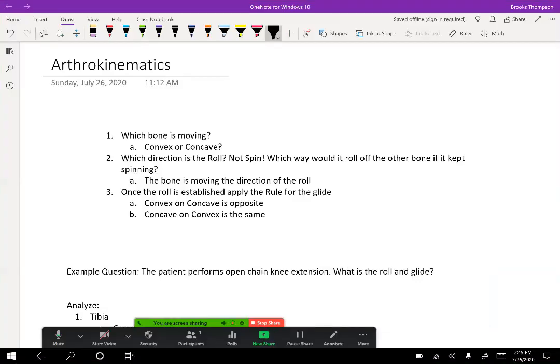This lecture is briefly going to cover arthrokinematics. The main thing is to show you the step-by-step process you should apply to every question dealing with arthrokinematics so you can always get it correctly. We've talked about osteokinematic motions — things like flexion, extension — things that we can measure with a goniometer.